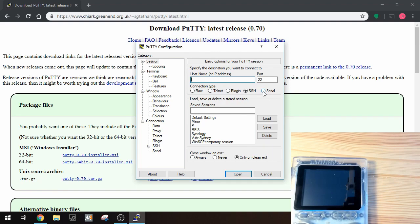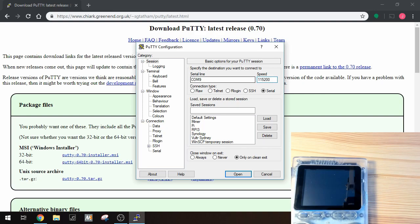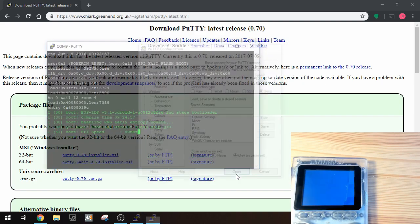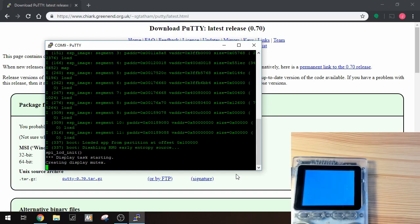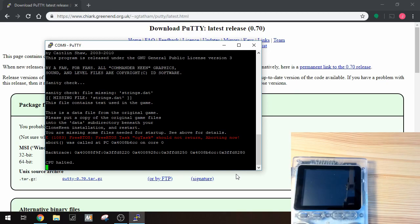We'll have to change the connection type to serial, COM port to COM 9, and the speed to 115200. Now click open and it'll bring up the serial terminal window and show you what's happening on the Odroid Go.